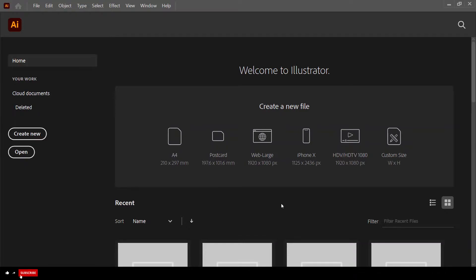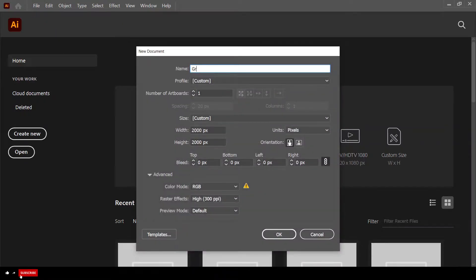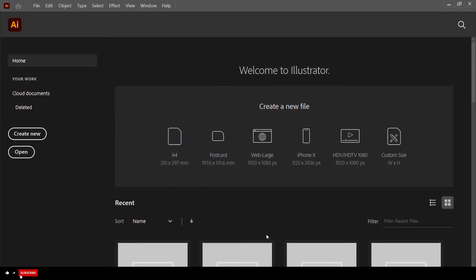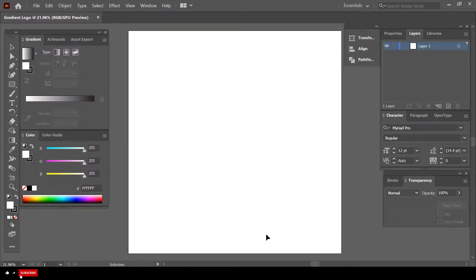Let's begin. Open Adobe Illustrator — I have it open here. Let's create a new canvas: File > New. Let's name the canvas 'gradient logo', set the width to 2000 pixels, height to 2000 pixels, units in pixels, color mode RGB. Usually when exporting the logo for a client I go for a lower canvas size, but at the present moment since we are only designing the logo let's go with a higher one. Click OK and let it load up our canvas.